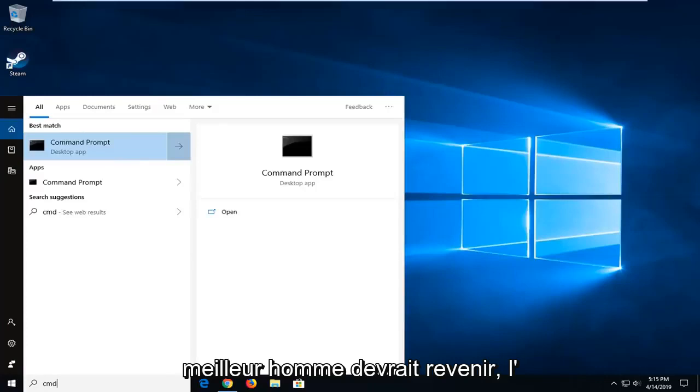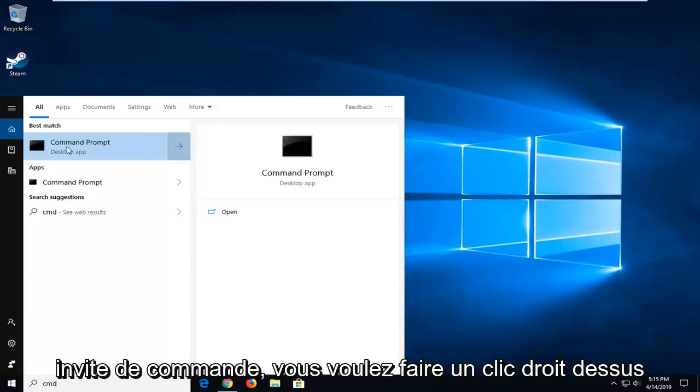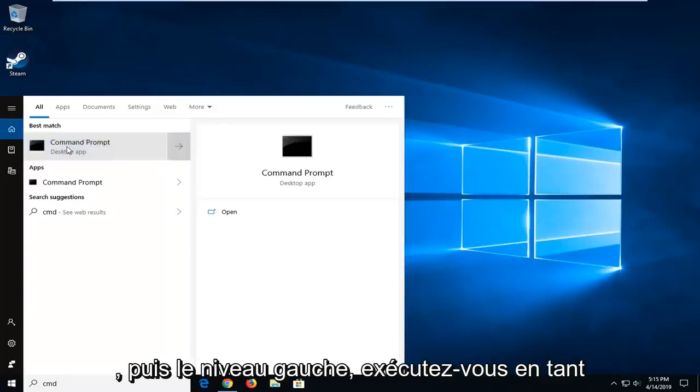Best match should come back with Command Prompt. You want to right click on that and then left click on Run as Administrator.